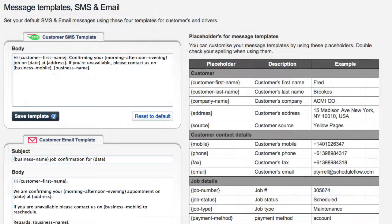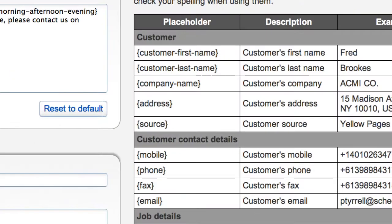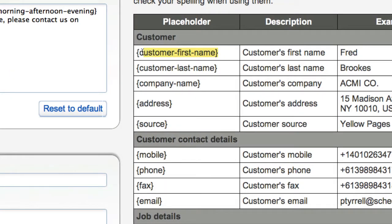You can edit all of these as you see fit, but if you change any of the placeholders, either copy and paste, or just be very careful to ensure that you haven't misspelled the placeholder.